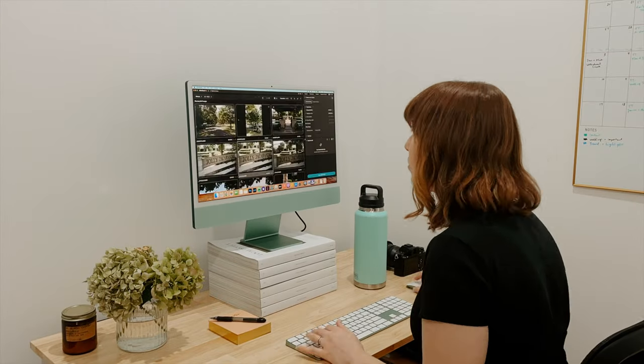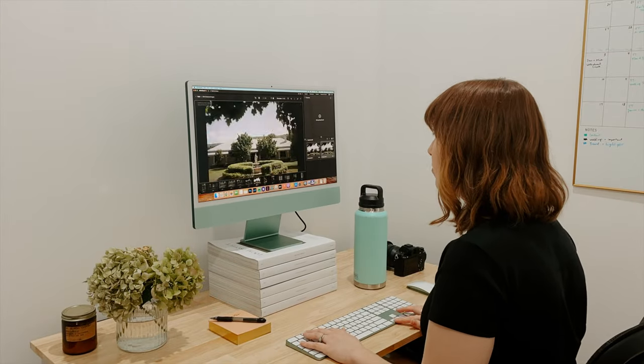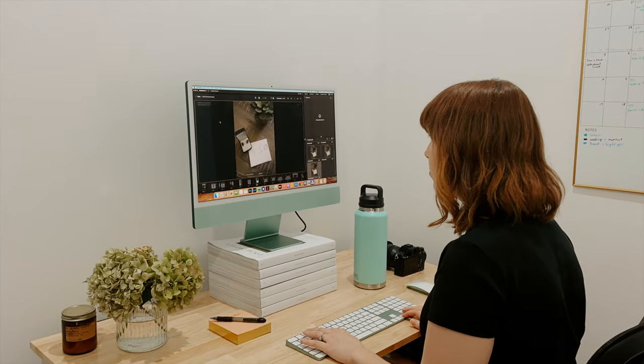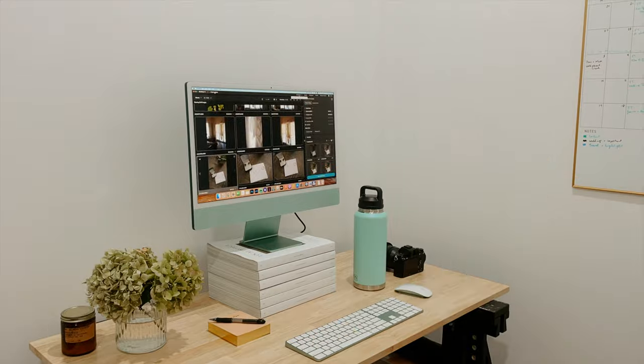It's also really easy to do the second pass in Aftershoot. You can easily swap in or add images, and we're just finding that it reduces the overwhelm so we can get through a whole wedding quicker and then really just keep our brains focused to select the very best photos.